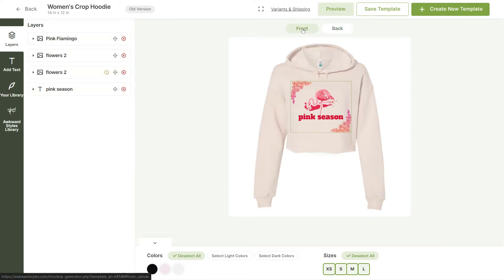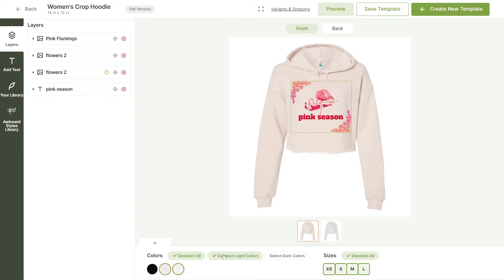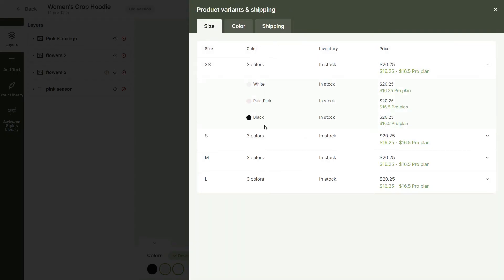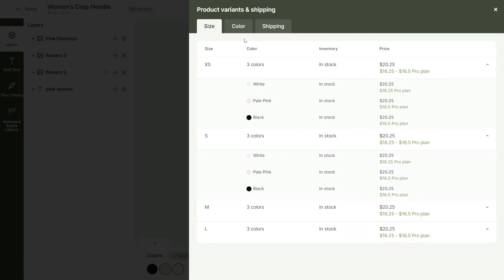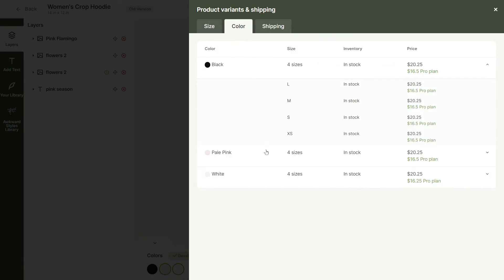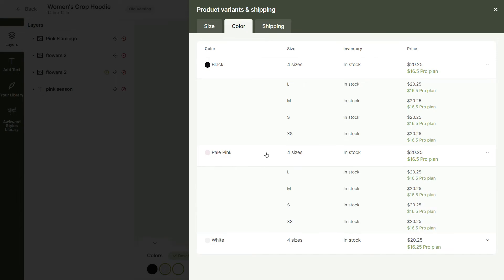Now that our design is ready, let's select the product variants we want to offer. This time, I'll only select light colors, but I'll keep all sizes. You can click on variants and shipping up above to see what colors and sizes are in stock. This product is fully stocked, so we won't have any issues.